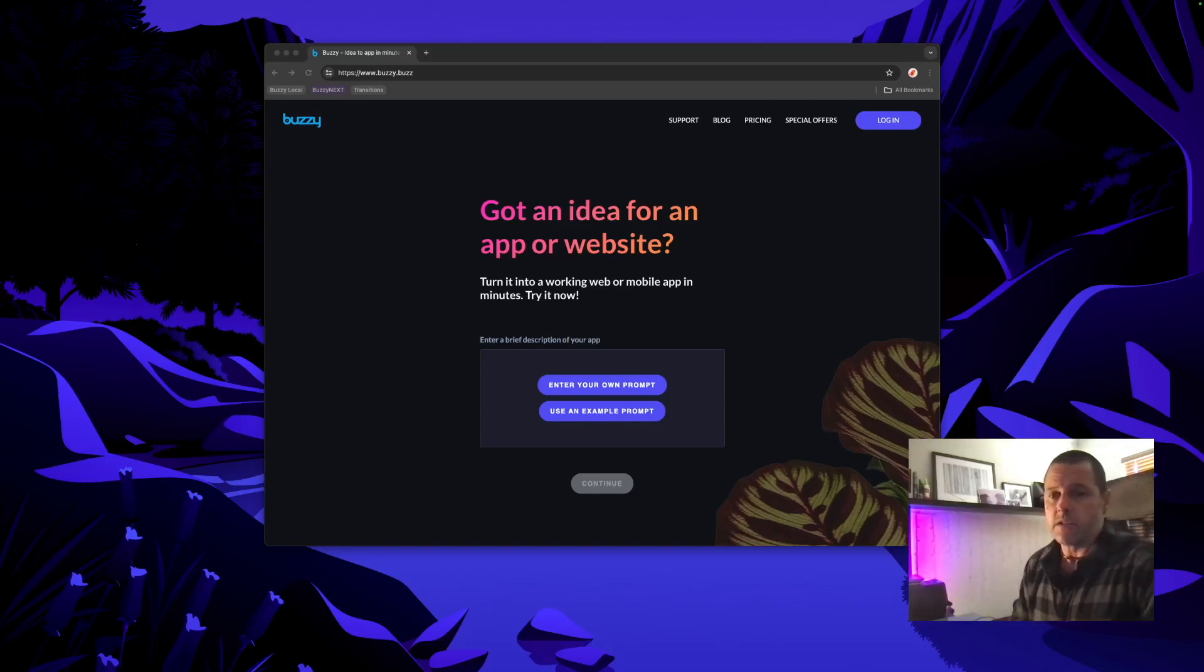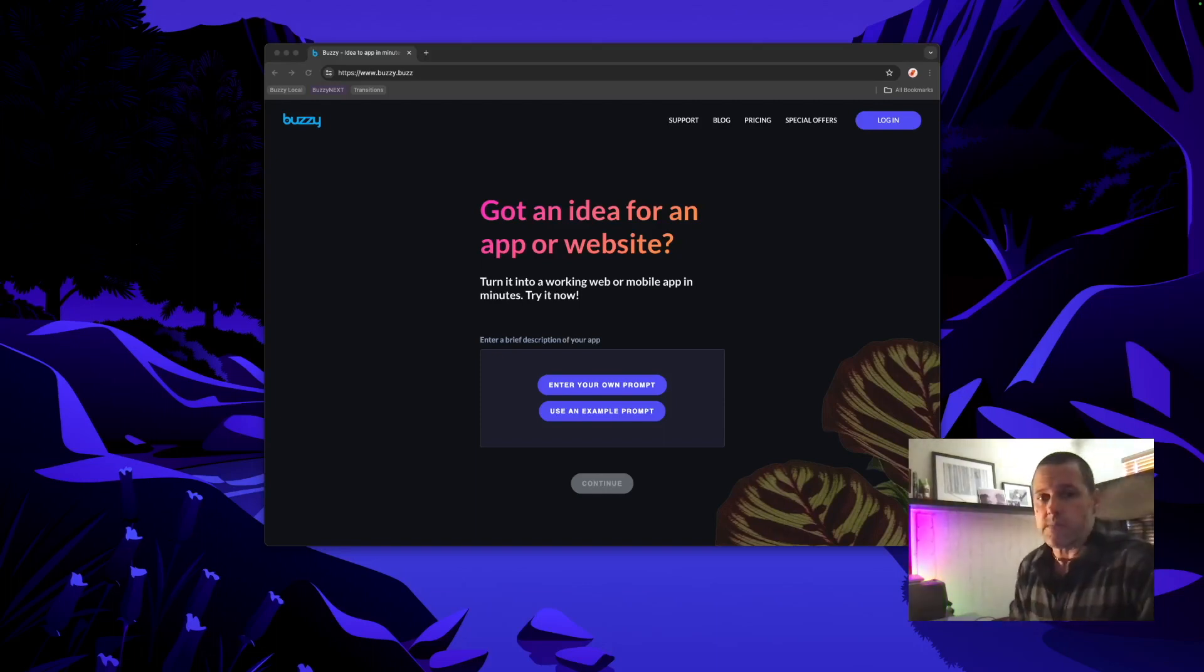Hi, Dave from Buzzy. Great news, Buzzy now automatically enables your login flows when you create a new app with AI.